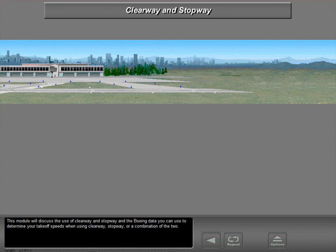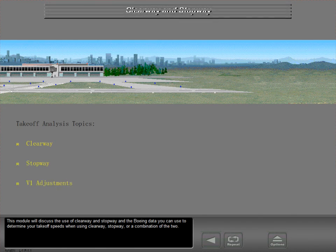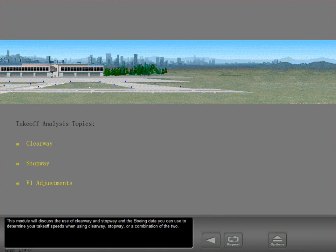This module will discuss the use of clearway and stopway, and the Boeing data you can use to determine your takeoff speeds when using clearway, stopway, or a combination of the two.